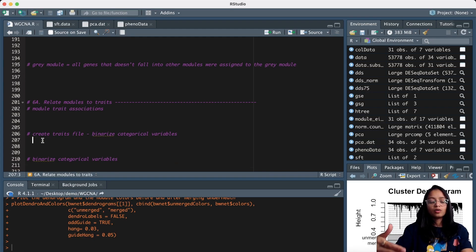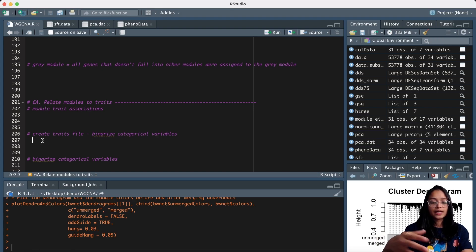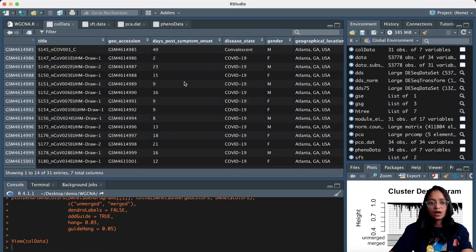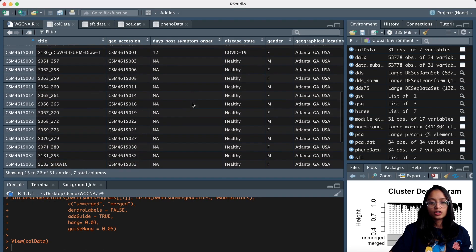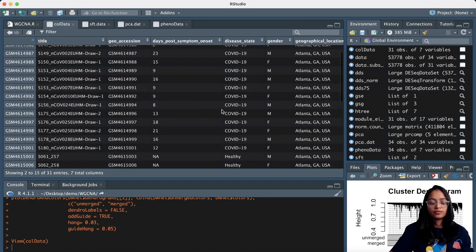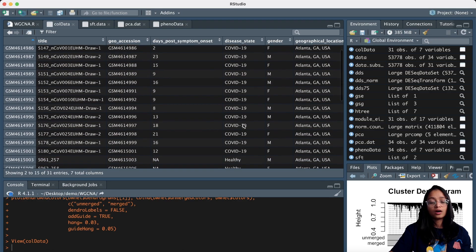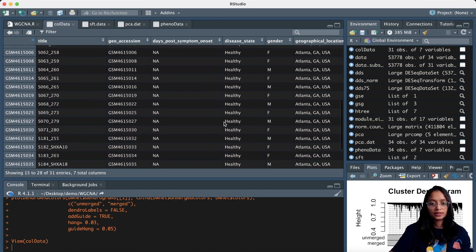Recall at the beginning of the analysis, one of our biological questions was to find genes or clusters of genes — that is, modules — that have significant association with patients having COVID-19. If you look at the call data, that is our phenotypic data, you will see that we have that information in a column showing which samples or patients are COVID-19 infected and which are healthy.